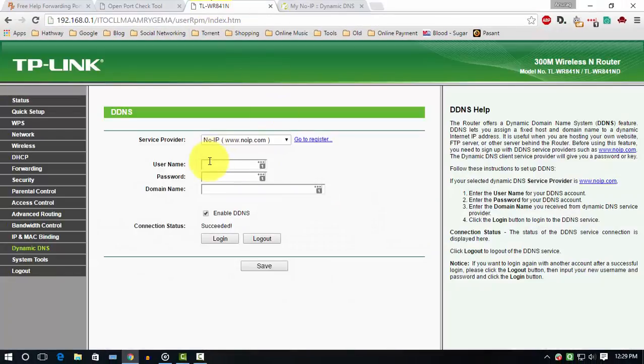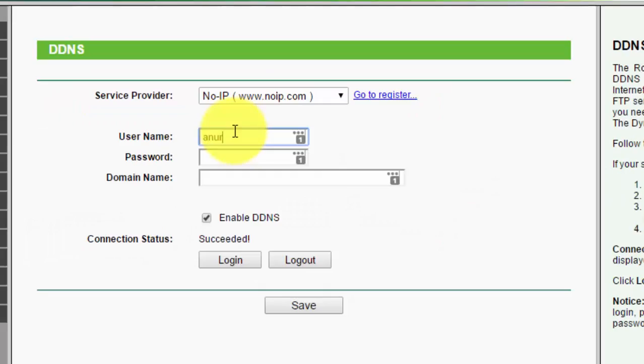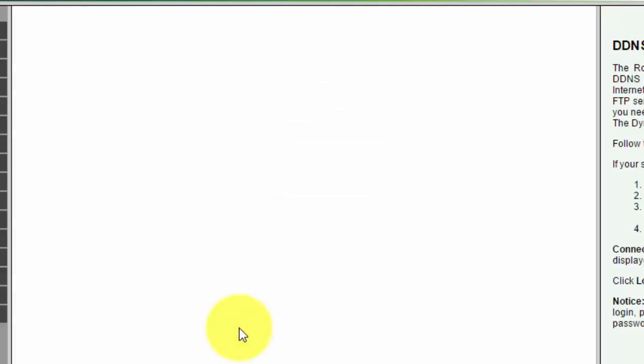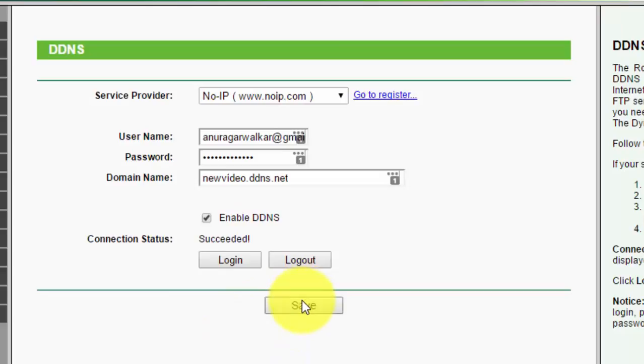After creating the account, go to your router. Go to DDNS. Login with your email and password, and add a domain name we just created. And save the settings.